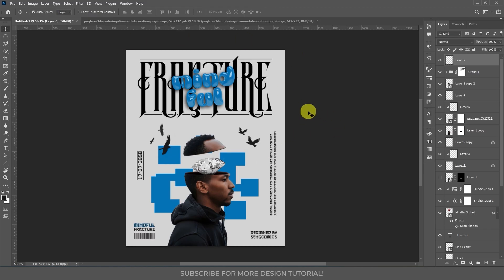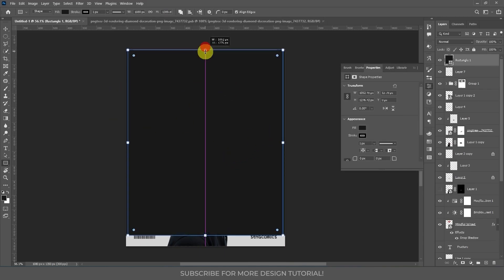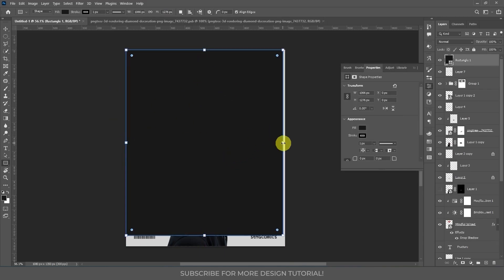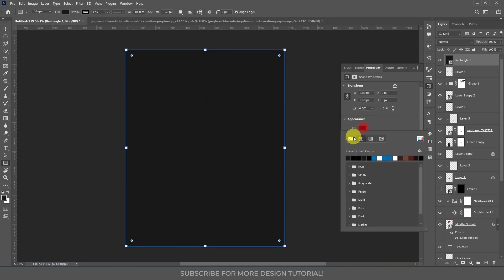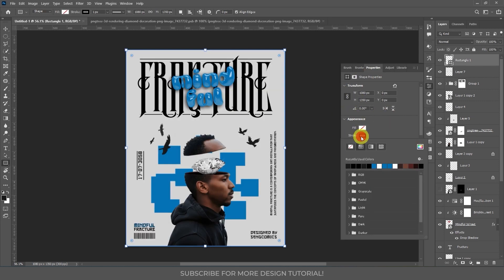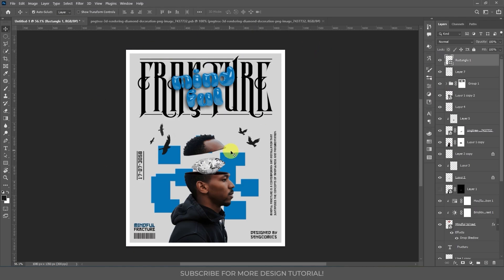After writing all that, I'm going to create a frame around the design. Select the Rectangle tool and create a rectangle, then adjust it to fit the canvas size. In the Properties panel, select the fill and choose None, then select the stroke, choose white as the color, and increase its size to create an equal border around your design.